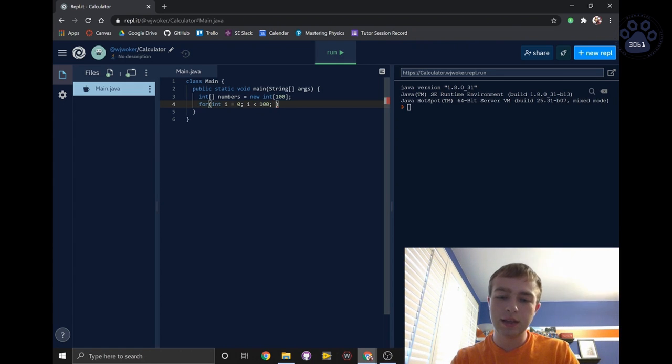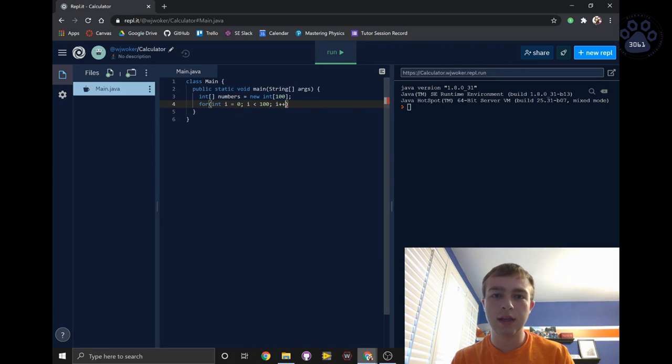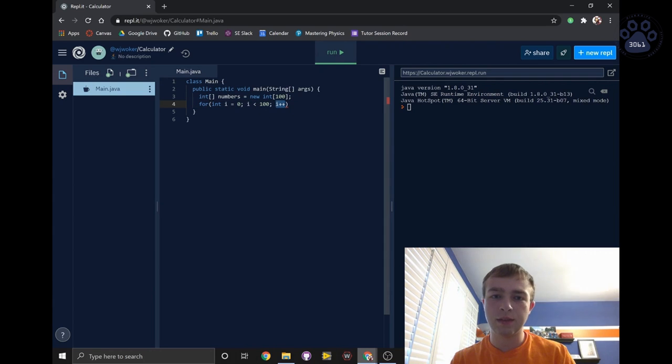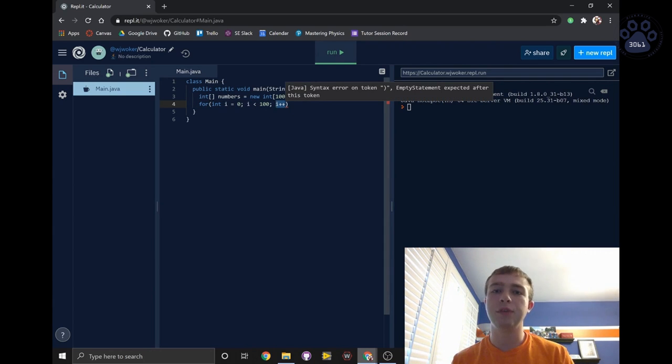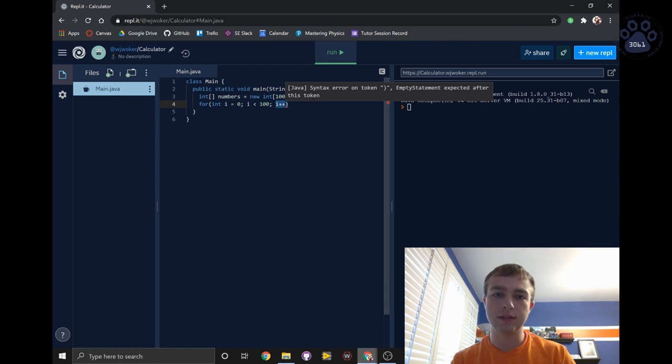Lastly, we'll write i++. This part of the for loop updates the variable. It runs every time after the body of the for loop runs.